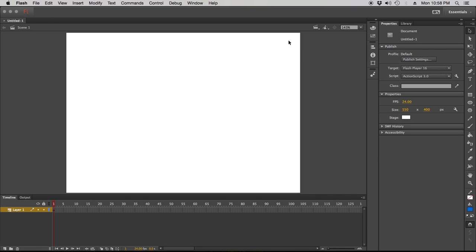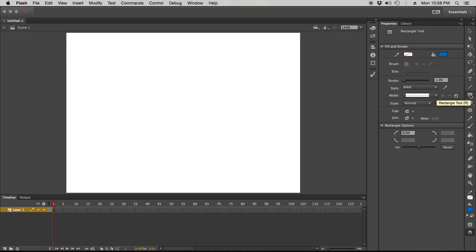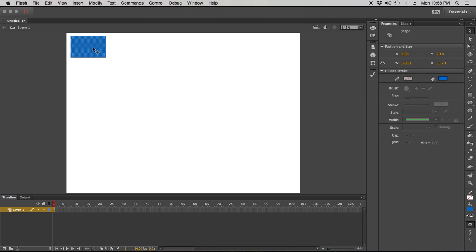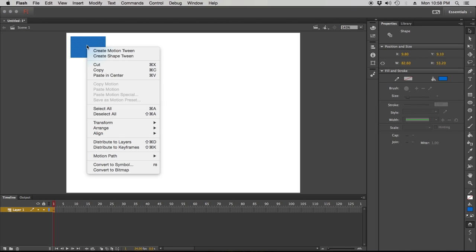First things first, what we've got to know here is something I've talked about in a previous lesson: a lot of these things we're working with have to be symbols. I'm going to make some really simple buttons using the rectangle tool. Draw out or import some sort of graphic and convert it to a symbol. You can just click it and double-click it if you have a stroke around it, then right-click and convert it to a symbol.